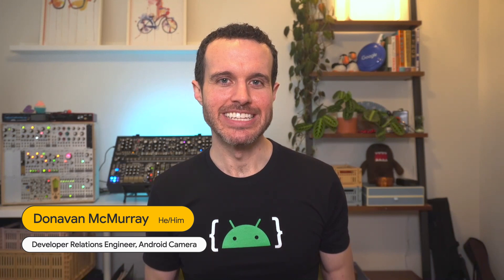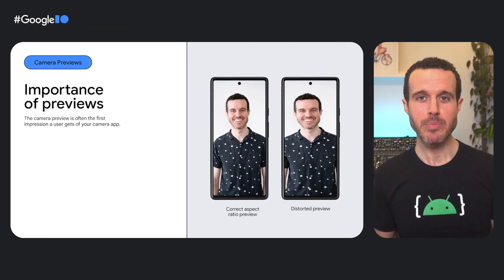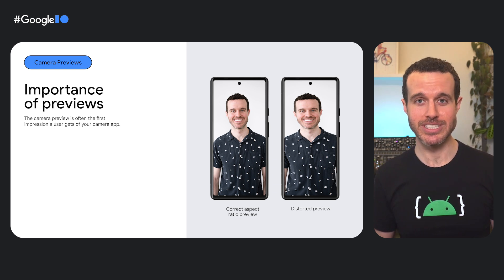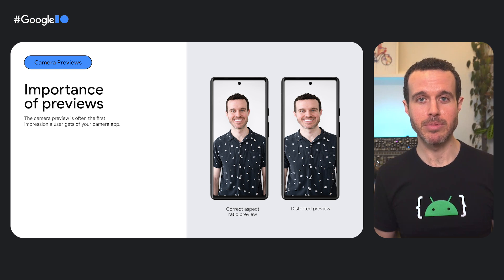With that, let's get started. I'll pass it to my colleague Donovan to discuss polished camera previews. Thanks, Sasha. My name's Donovan, and today I'm going to talk to you about best practices for polished camera previews on all screen sizes and device types. The camera preview is often the very first interaction your users get with the camera in your app, and there are a number of common problems we see in some apps that I'm here to help you avoid.